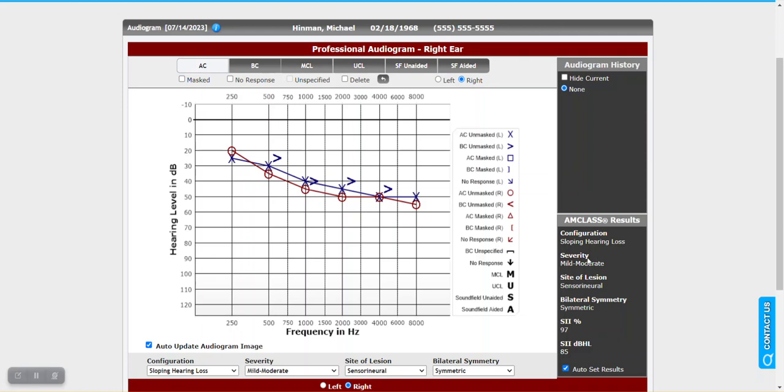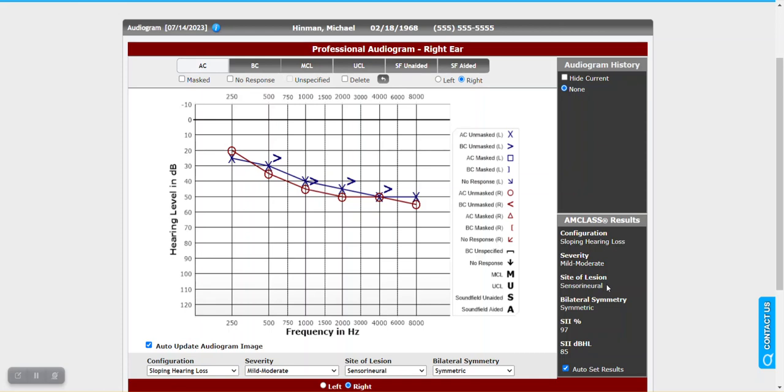So if as you are entering the test data directly into Counselor, you note that some of these classifications haven't occurred yet, that's because the data hasn't been entered. So if you haven't entered your bone conduction thresholds, well then site of lesion cannot be determined. And if you have instances where you're testing and you can't get bone conduction, for example, that is perfectly fine. I'll show you in a moment how you can still enter this selection without AMCLAS having detected it.